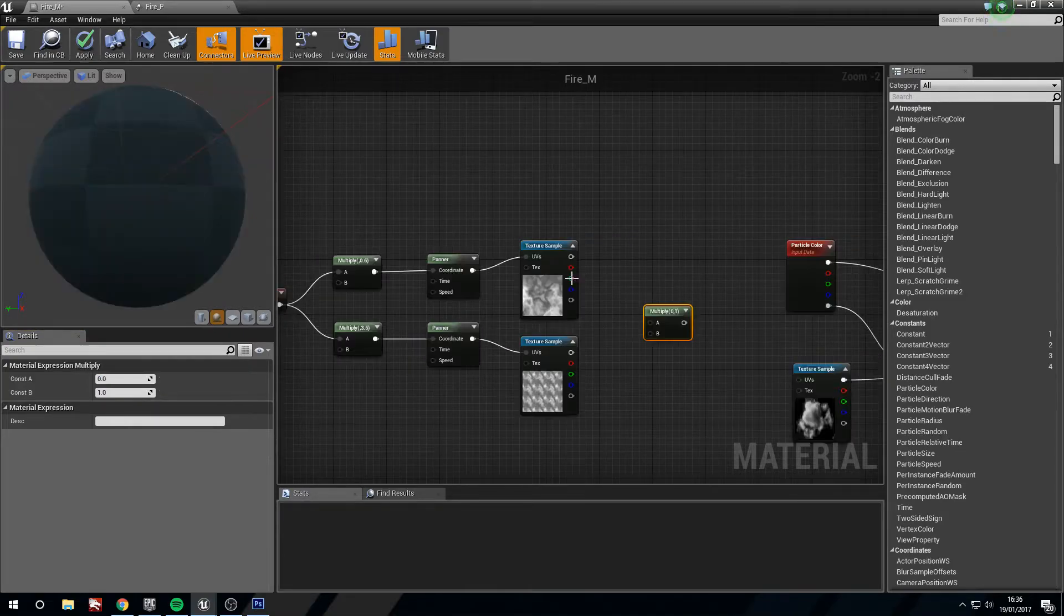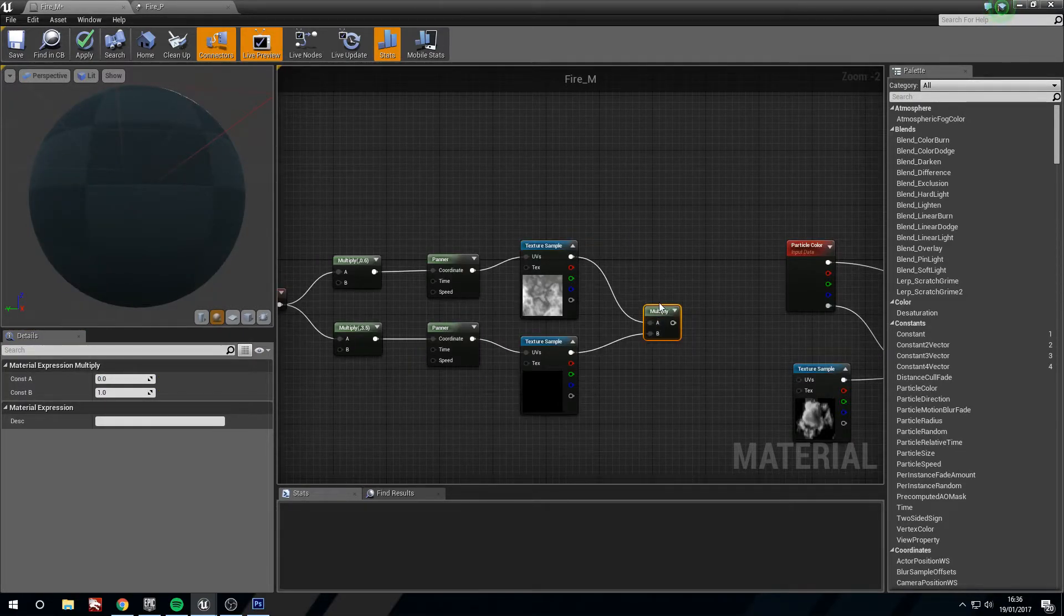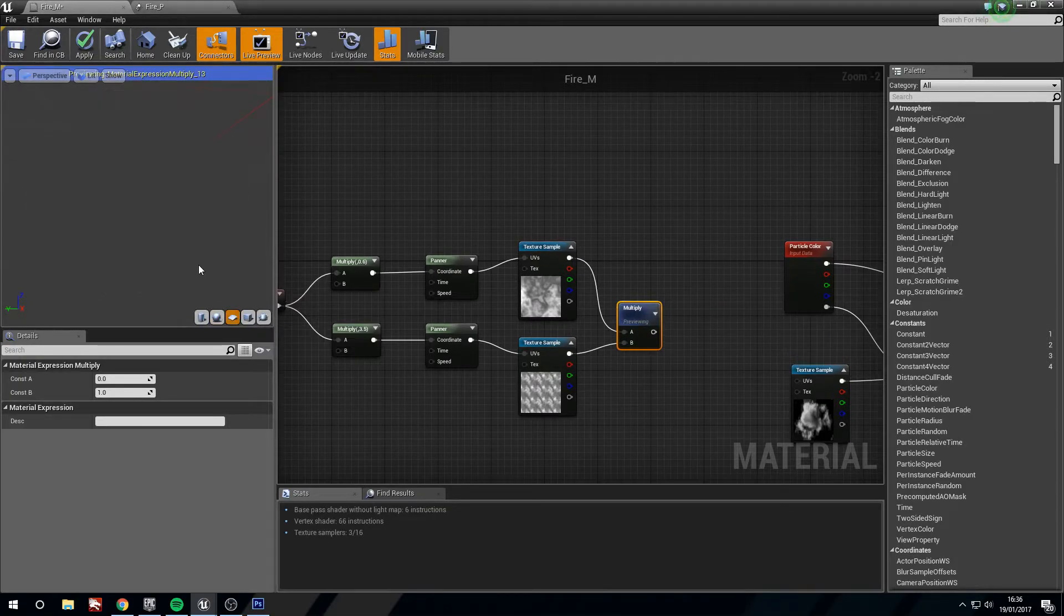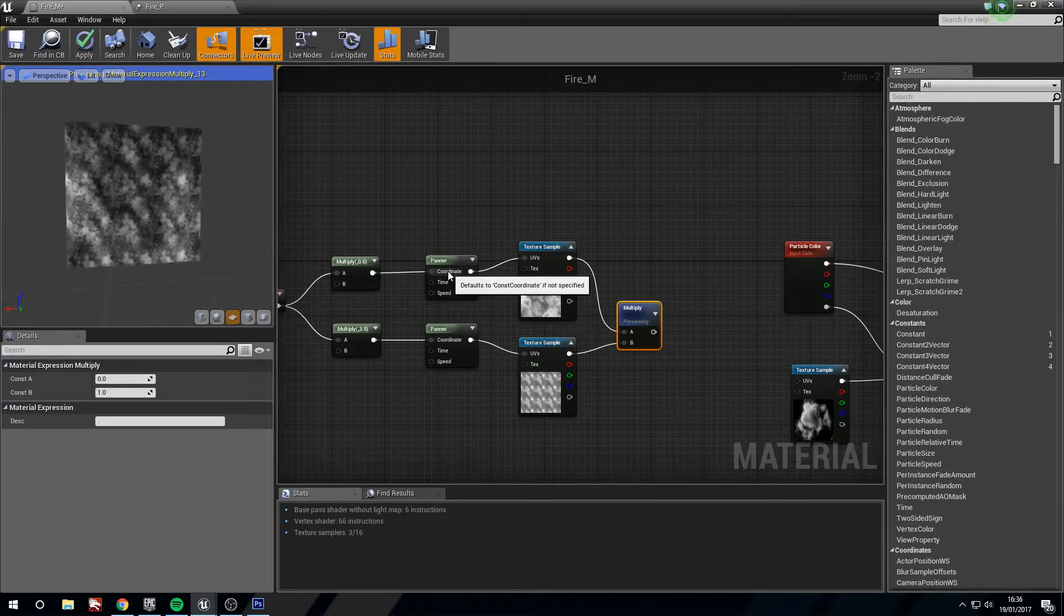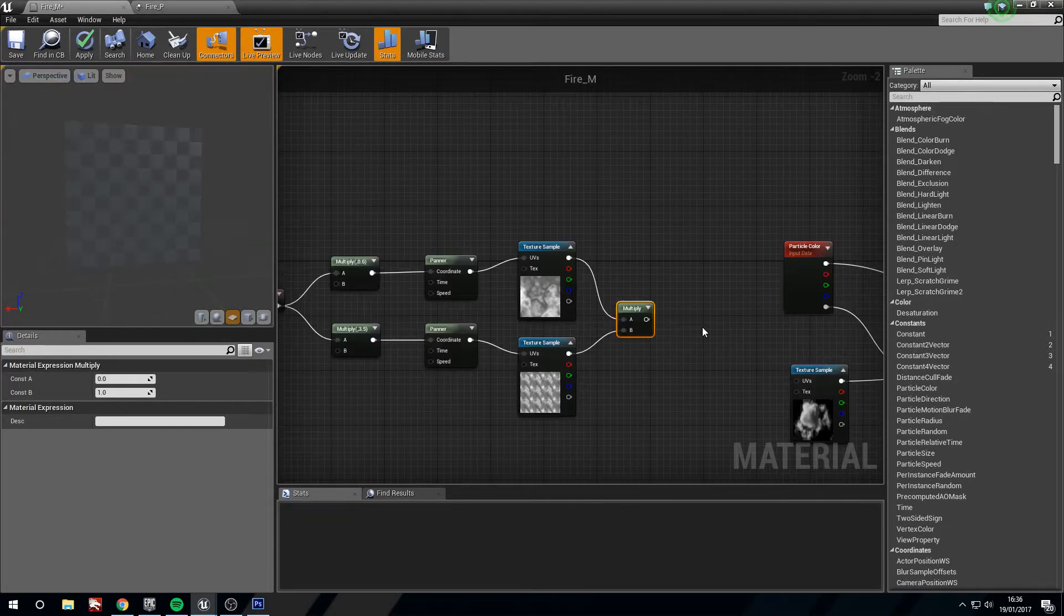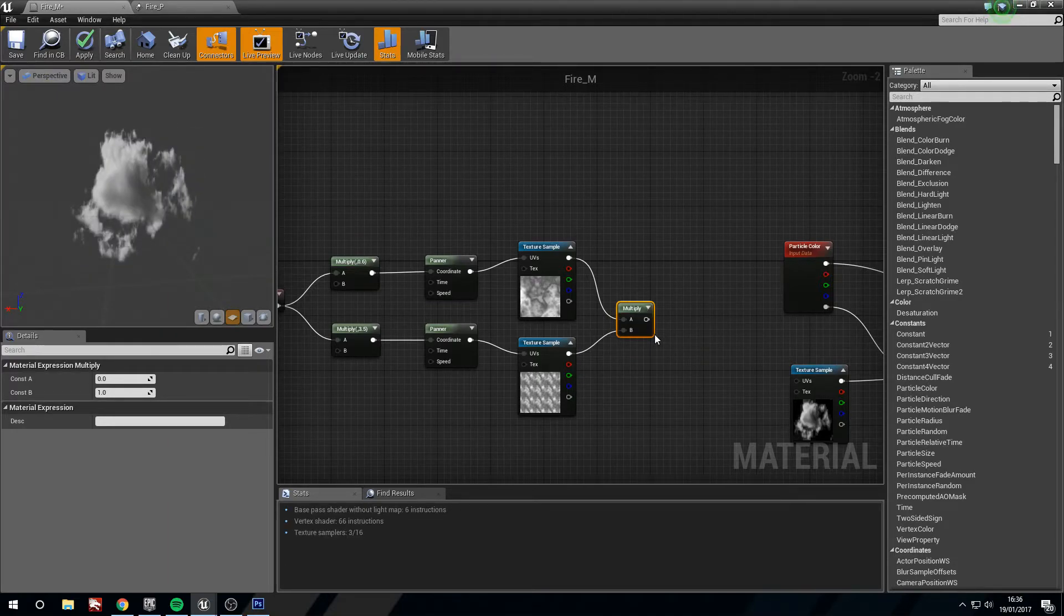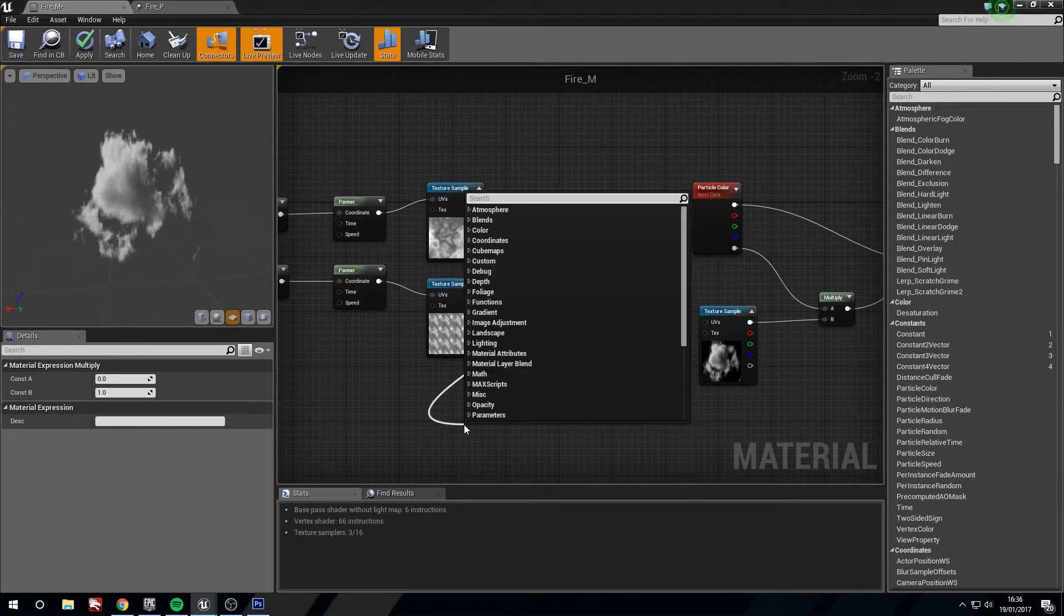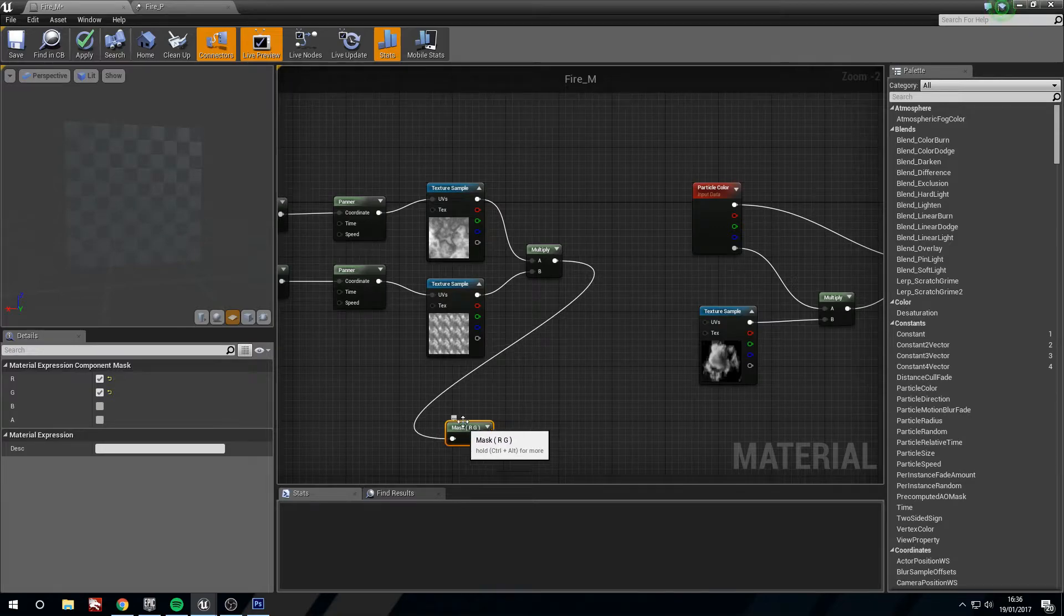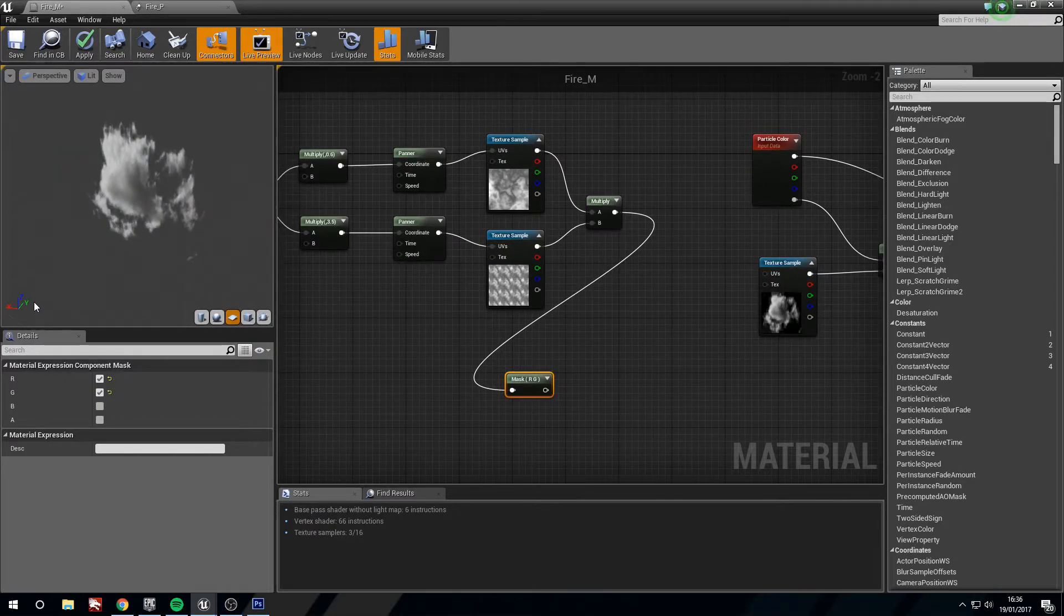Now if we multiply these together and preview this, you can see that we have the two combined going in different directions. This is going to break the material up for us. It's going to make it a little less obvious that it's repeating.